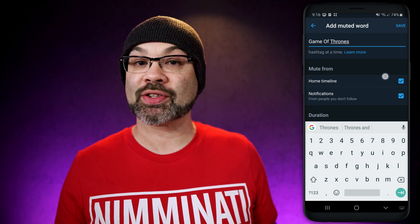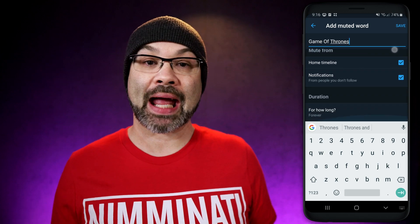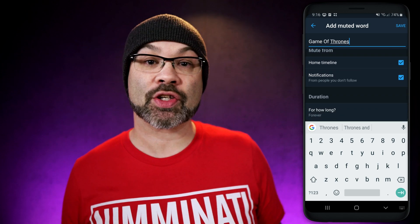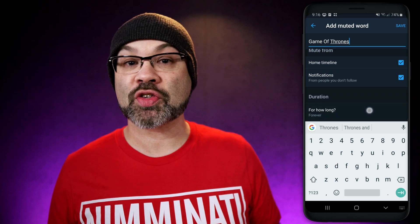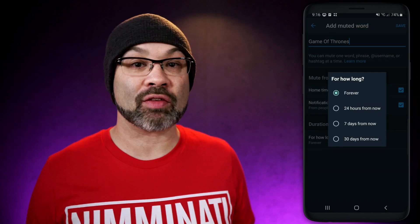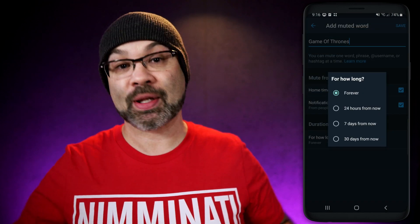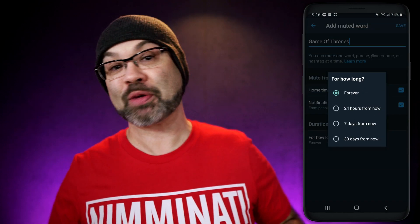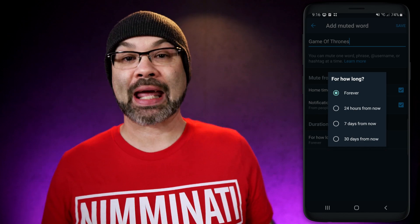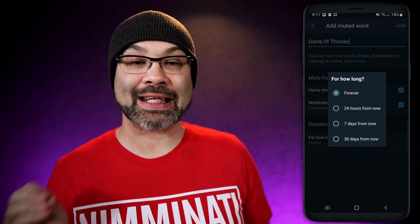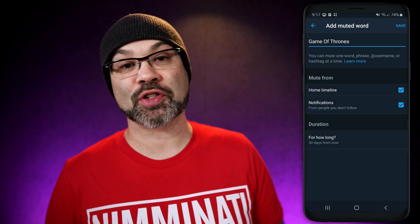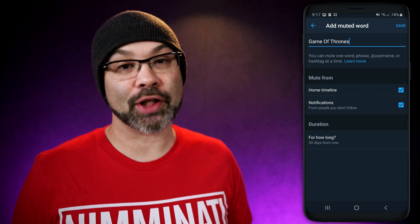You also have the option to hide these words or hashtags from your timeline and from all notifications, and you can also set how long you want this to be hidden for. You can mute them forever, for 24 hours, seven days, or just a month. For Game of Thrones, all I need is 30 days so I can catch up on a few episodes, and I'm good to go.